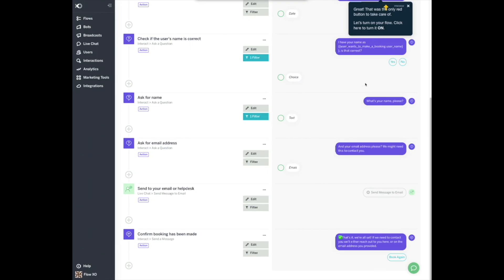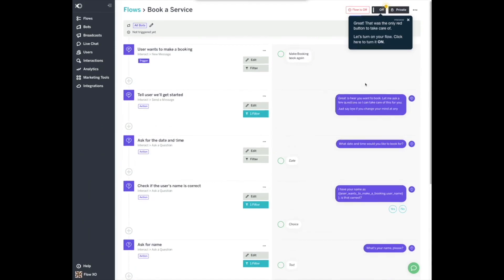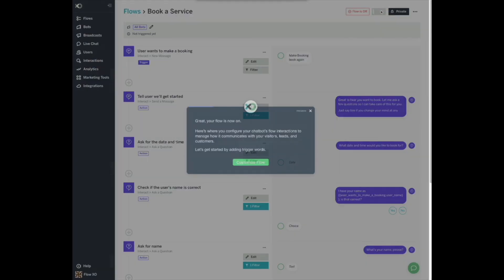Let's turn on your flow. Click here to turn it on. Great, your flow is now on. Here's where you configure your chatbot's flow interactions to manage how it communicates with your visitors, leads, and customers.